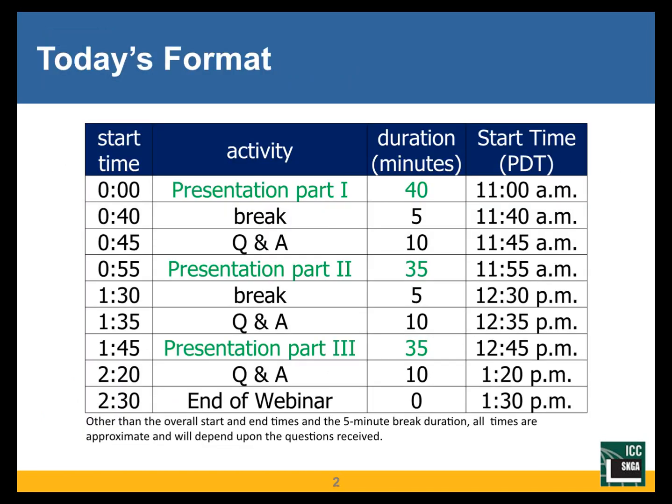As Maria mentioned, it's going to be three presentation sessions, approximately 35 to 40 minutes each. These times are all flexible — we're starting around 11 o'clock and will end by two and a half hours from now, 1:30 p.m. Pacific time, though the sessions in between may vary a little bit.